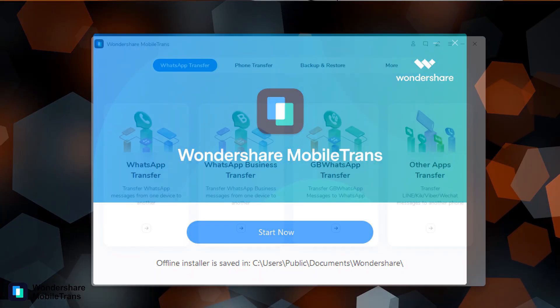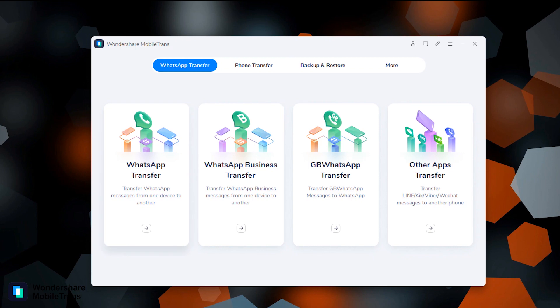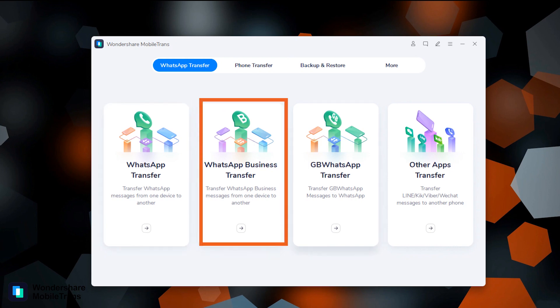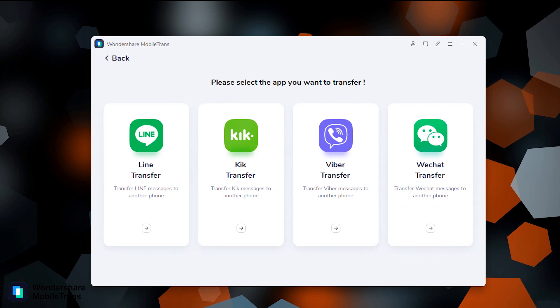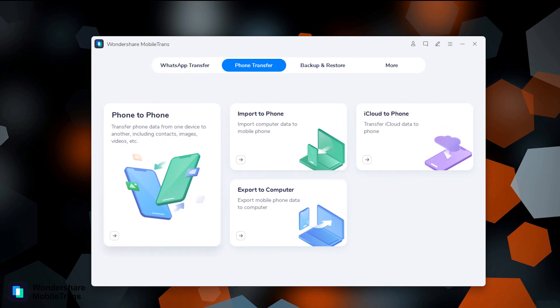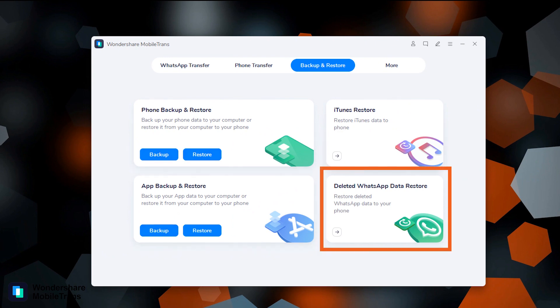After installation is completed, you can see a clean, easy-to-use MobileTrans app interface with three basic tabs. The first WhatsApp Transfer tab has options for WhatsApp Transfer along with other apps like WhatsApp Business, GBWhatsApp, Line, and WeChat. The second main feature is Phone Transfer, which lets you transfer data between any phone-to-phone or phone-to-PC, even iCloud data to your iPhone, with full security. The third Backup and Restore option provides useful features like phone and app backup and restore through PC, iTunes data restoration for iPhone, and the ability to restore deleted WhatsApp data.